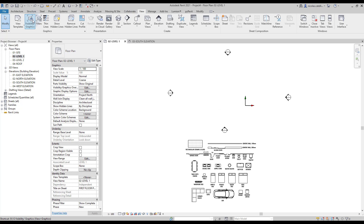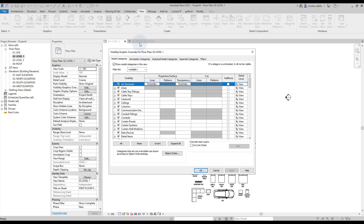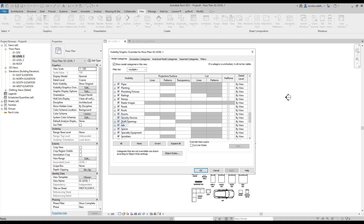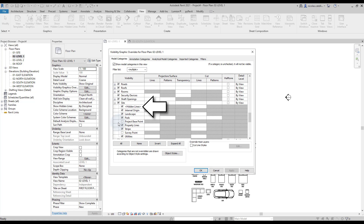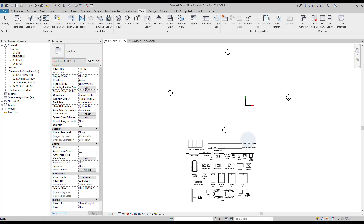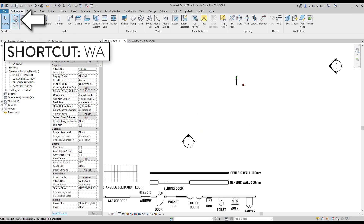If you can't locate the internal origin in your view, open the Visibility Graphics menu by going to the View tab or by using shortcut VG. Scroll down to the site, expand the menu, and make sure the internal origin box is checked. Now we are ready to create walls.